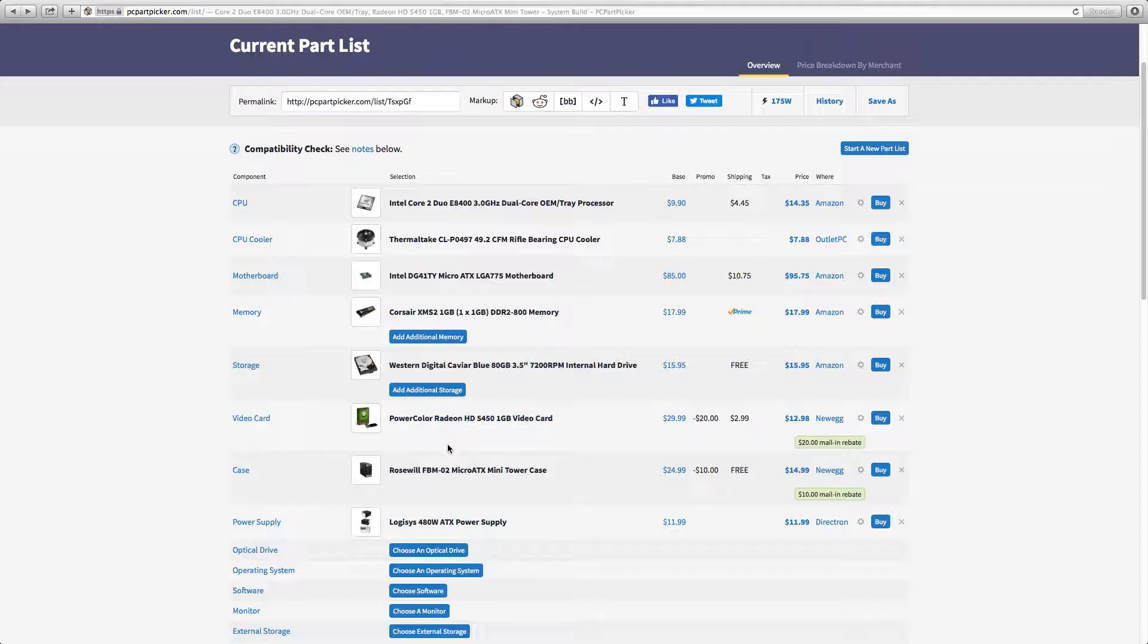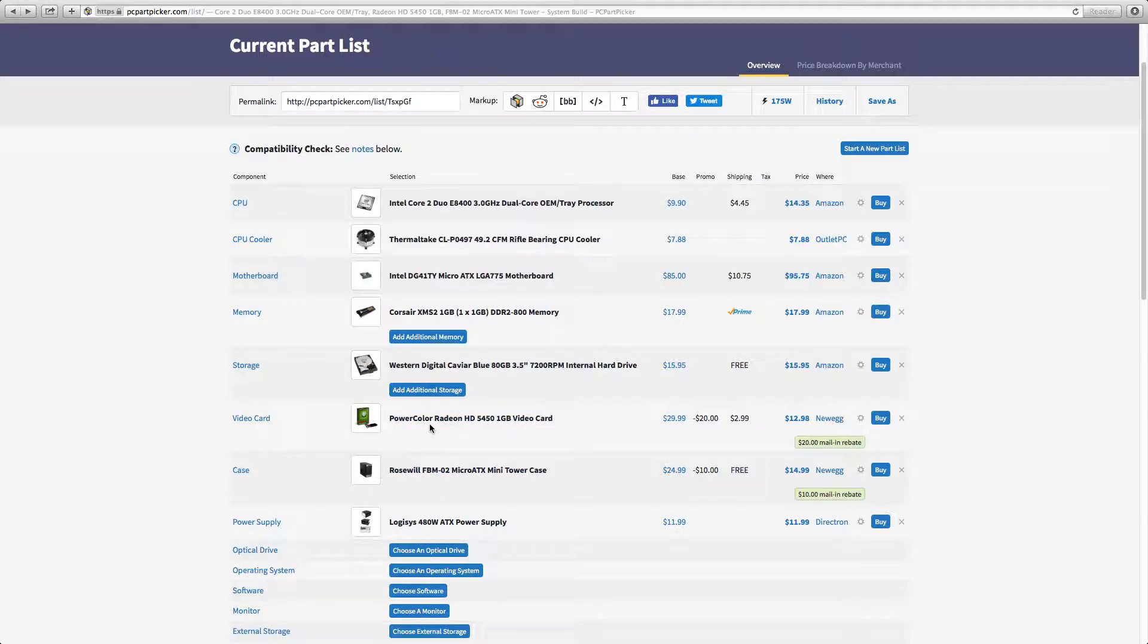So for the video card is the PowerColor Radeon 1 gigabyte video card. Now in the description of this it said it could play GTA 5 at max frame, so I would definitely go for it.